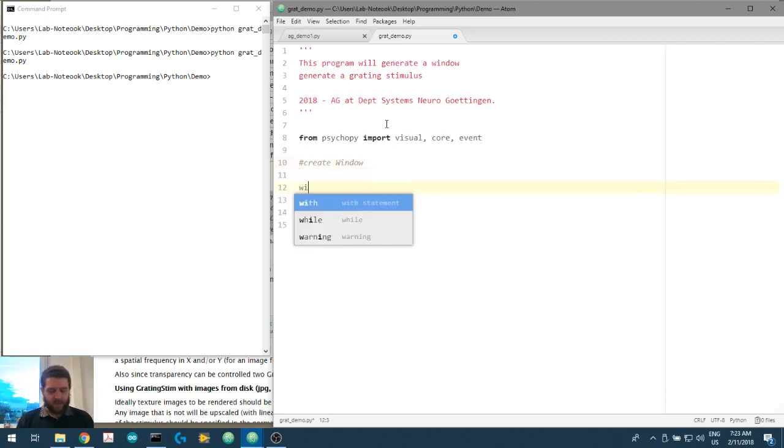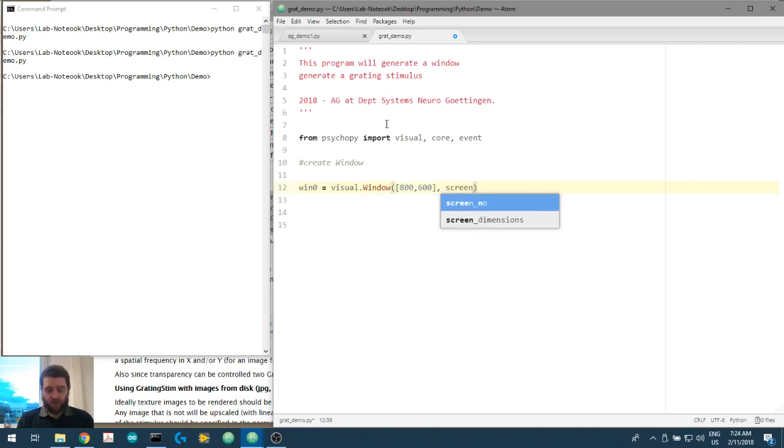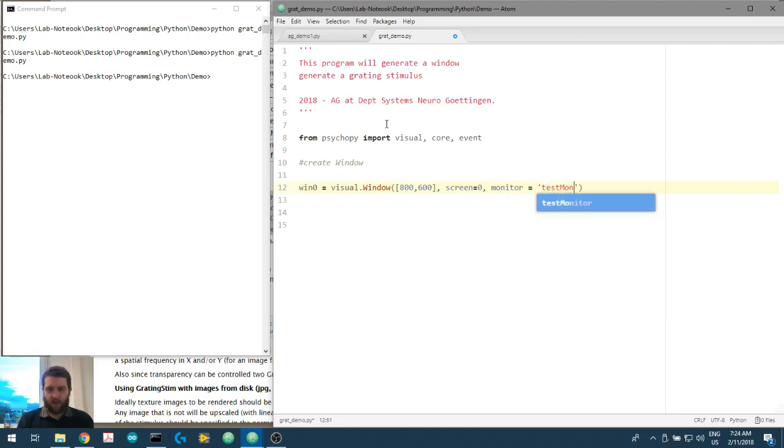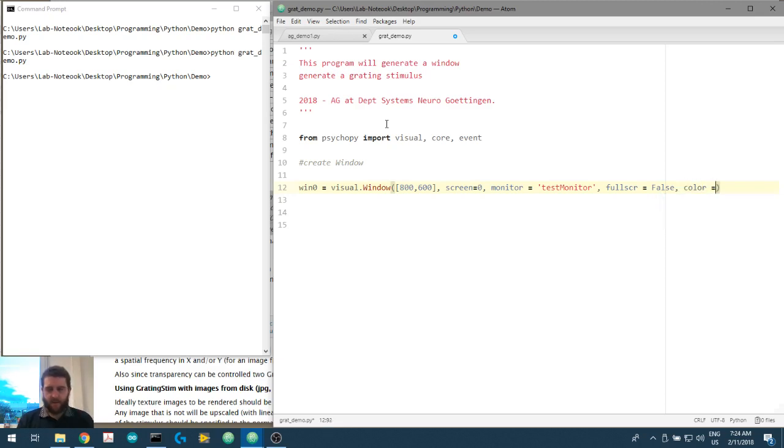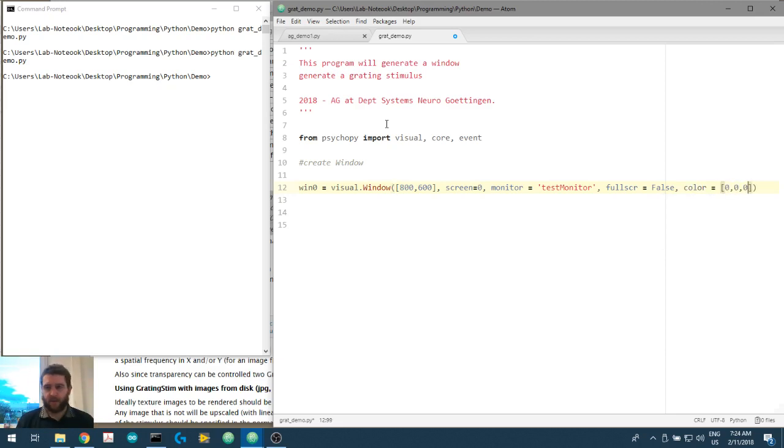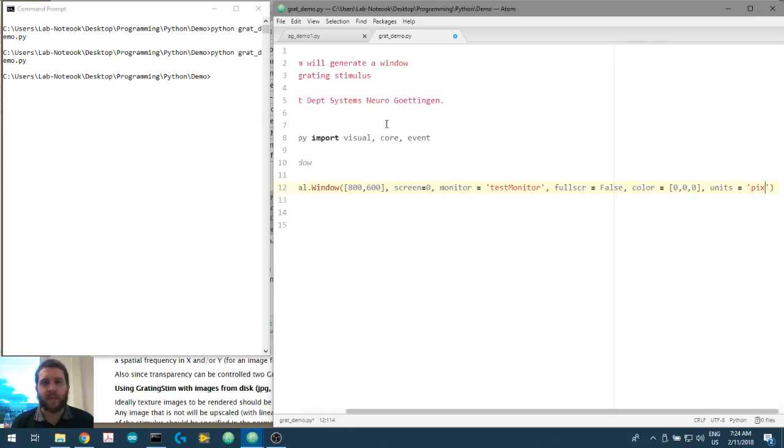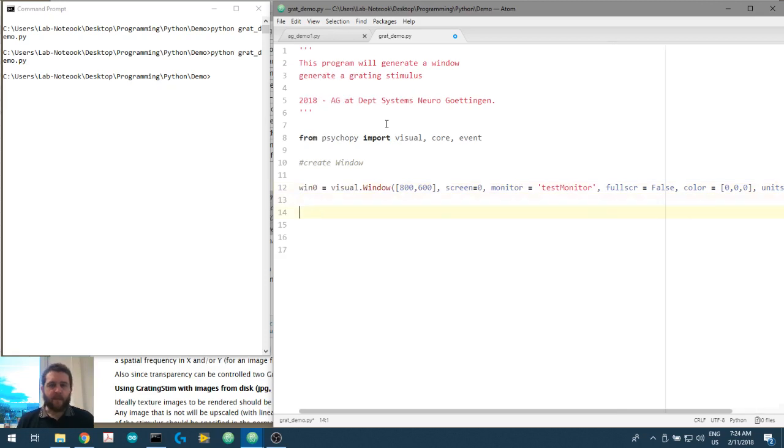First, we create the window again. So this is the canvas upon which we present our stimuli. Window visual.window, let's make it 800 by 600 again. Let's put it on screen 0. We've got that calibration file in the background called test monitor. Full screen is false. Let's set the color to a mid gray, and the units we'll put pixels in. We're just trying to throw something up onto the screen.